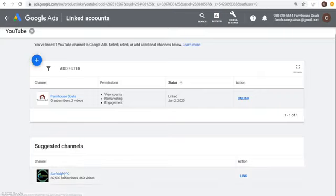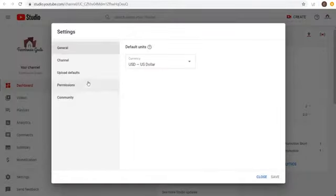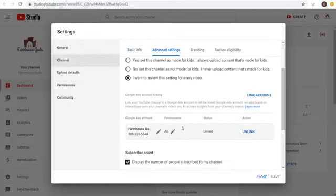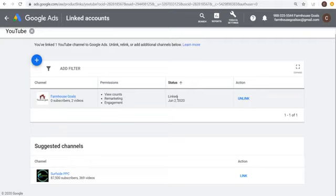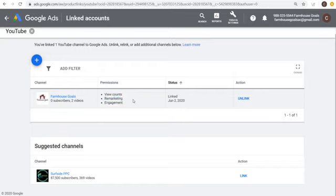One of the suggested channels for me is Surfside PPC — they probably know I own it. You can also verify in YouTube Studio under Channel > Advanced Settings that the link is showing as linked. Make sure your status shows as 'Linked' — that allows you to see view counts, remarketing engagement, and gives you a lot more data when your channels are connected.